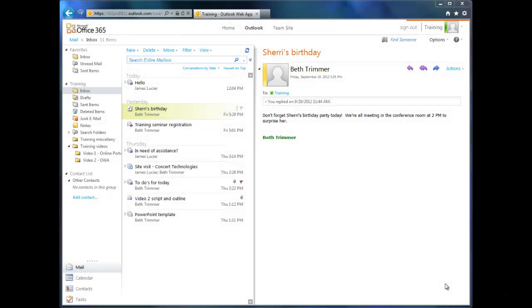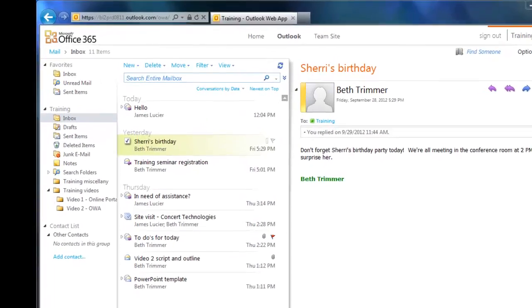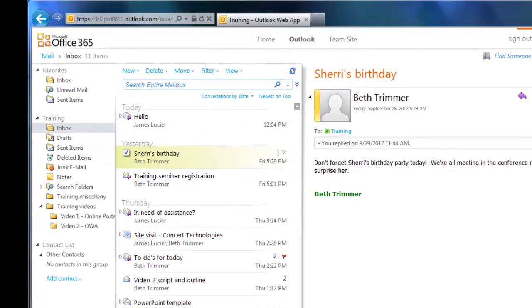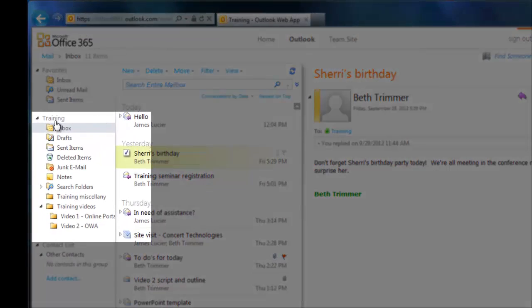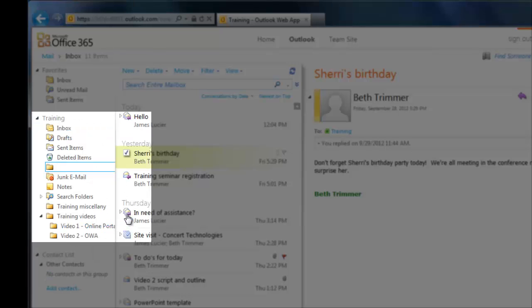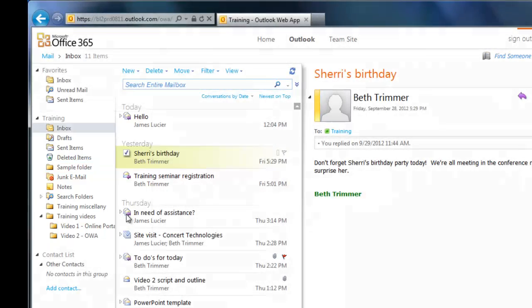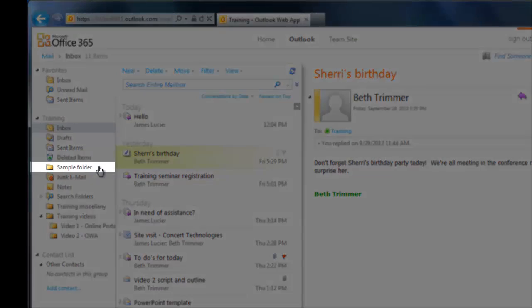First, we're going to take a look at folders. If you hang onto emails for whatever reason, this is the easiest way to keep them organized and ensure they don't get deleted accidentally. To create a folder, right-click on your name in the navigation pane, choose Create New Folder, give your folder a name, and hit Enter on your keyboard. Voila! A new folder!